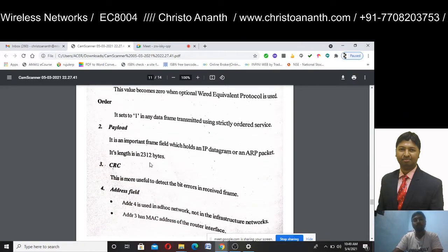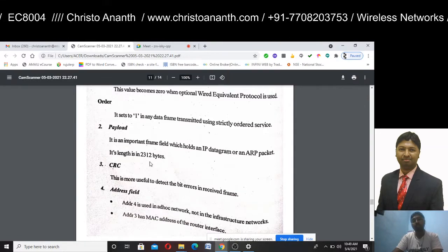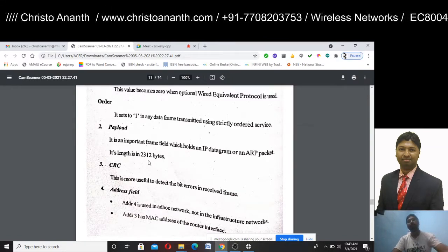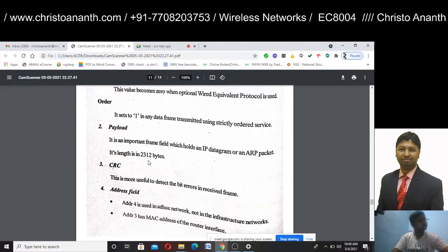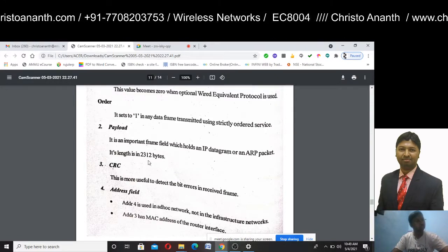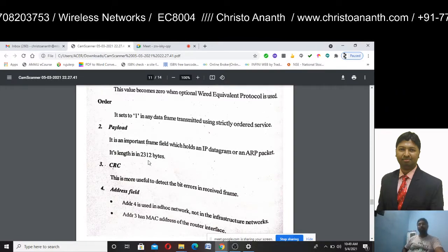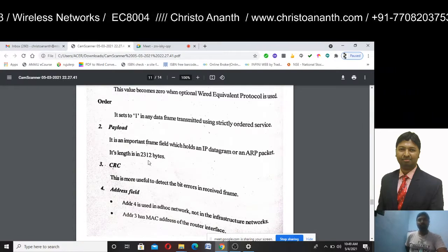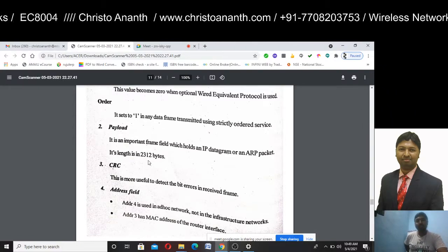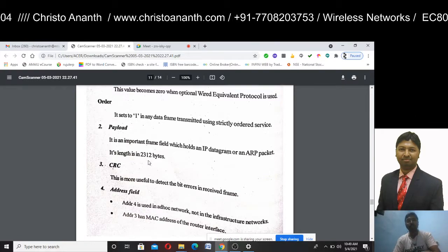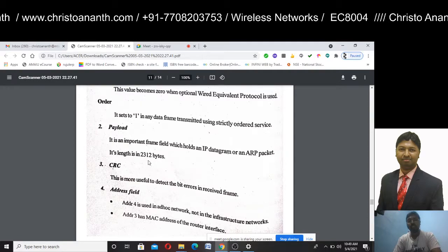The payload is an important frame field. It carries an IP datagram or an ARP packet, with a length of up to 2312 bytes. The CRC — Cyclic Redundancy Check — is used to detect bit errors in a received frame.